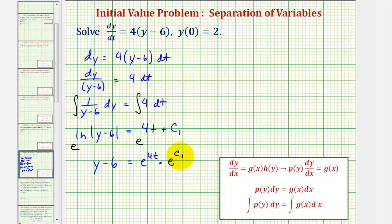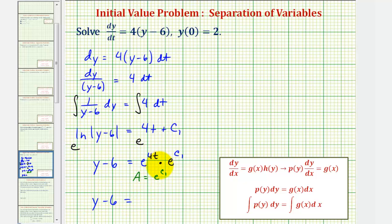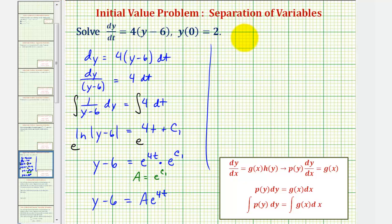e to the power of c sub one is just another constant. So if we let a equal e to the power of c sub one, we can write this as y minus six equals a times e to the power of four t. Adding six to both sides, we get y equals a times e to the power of four t plus six.